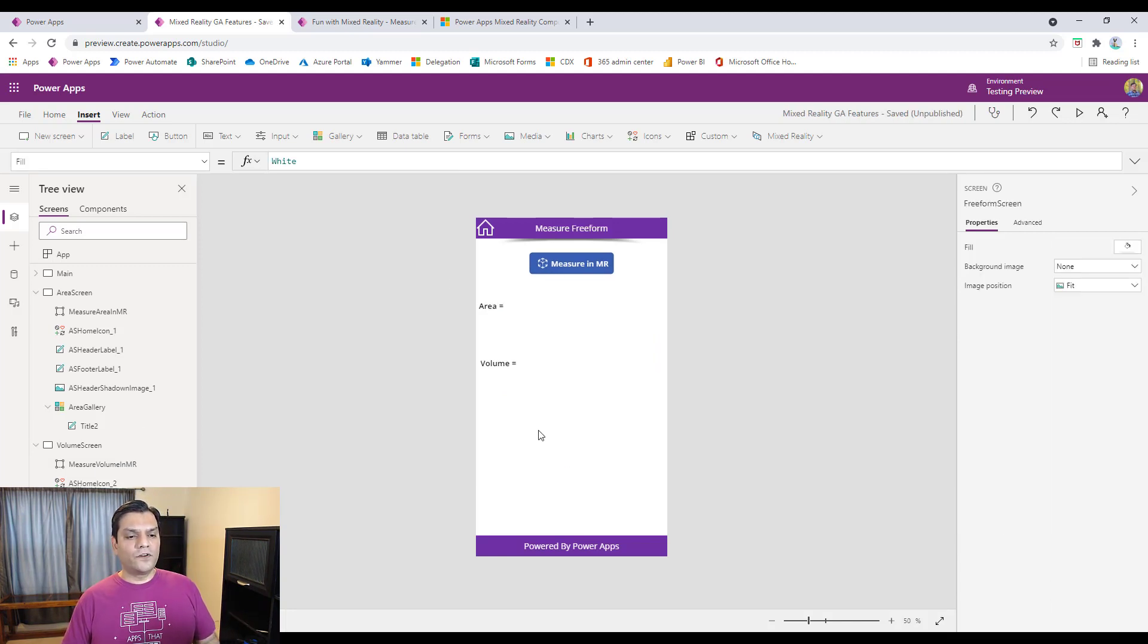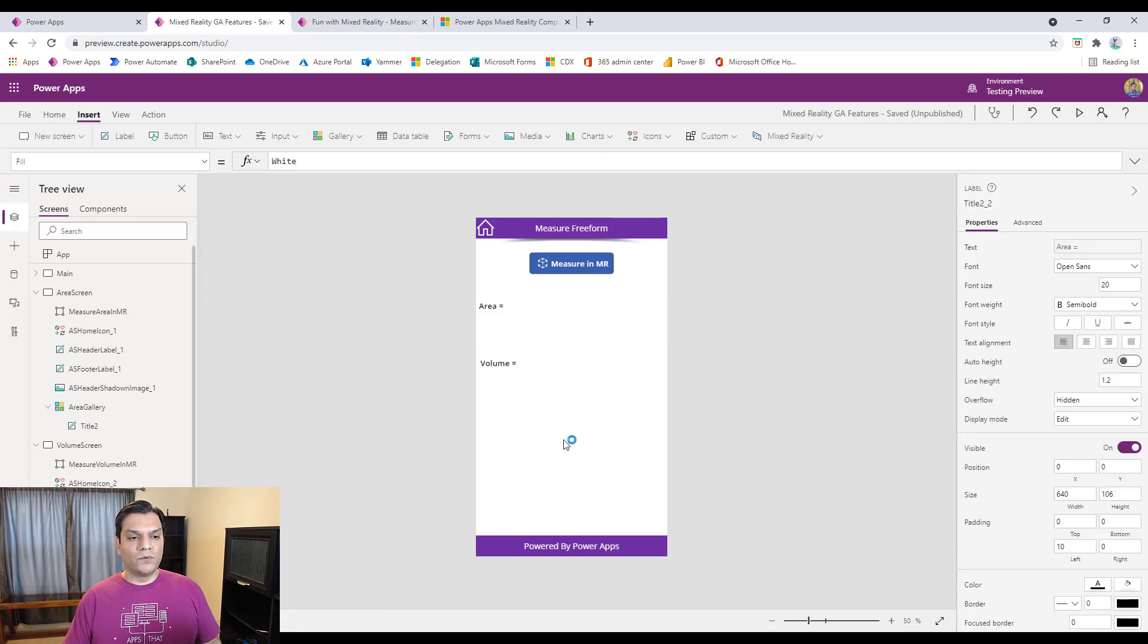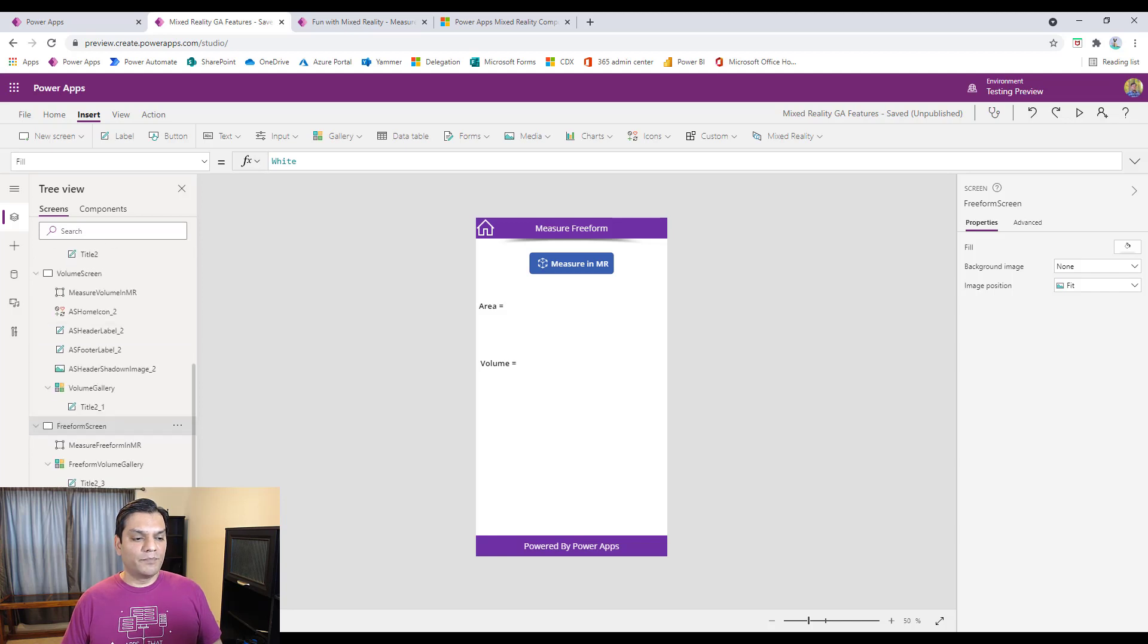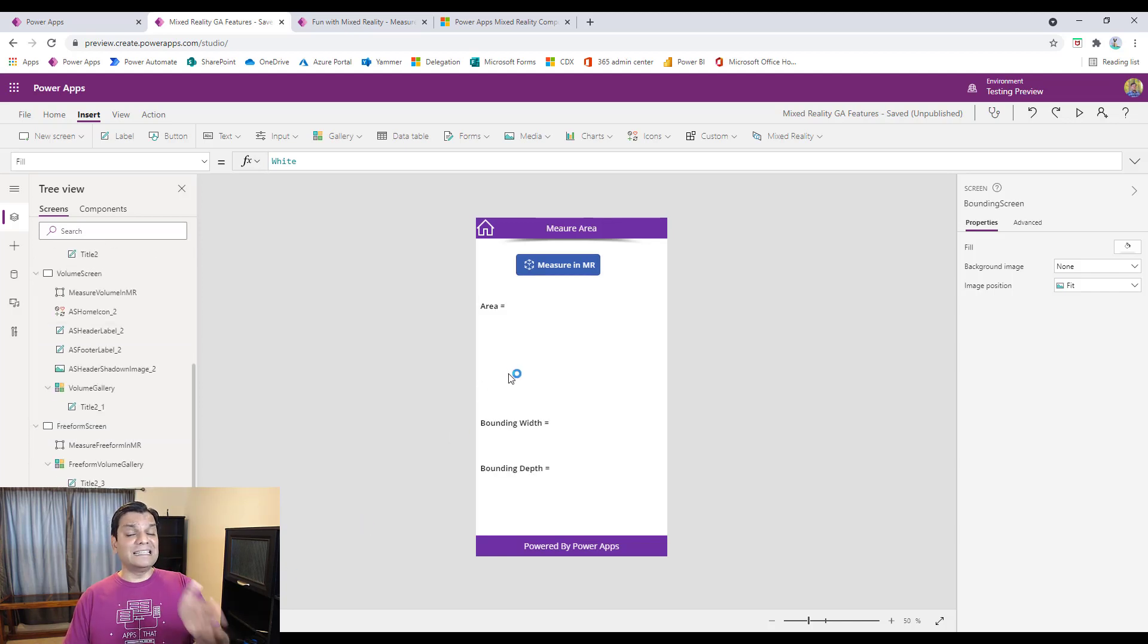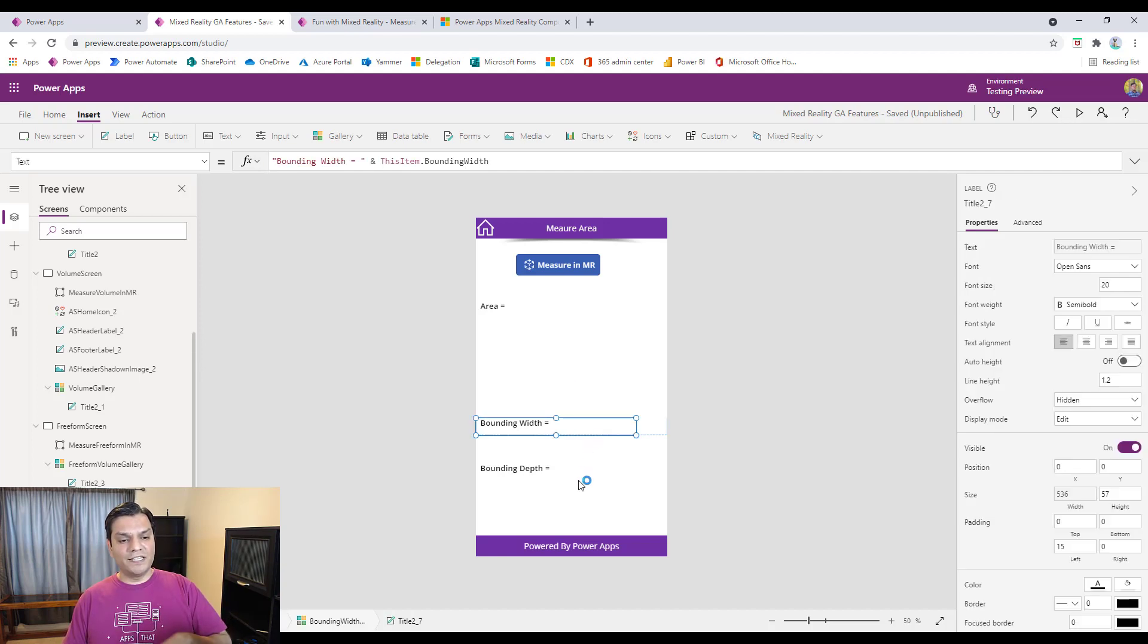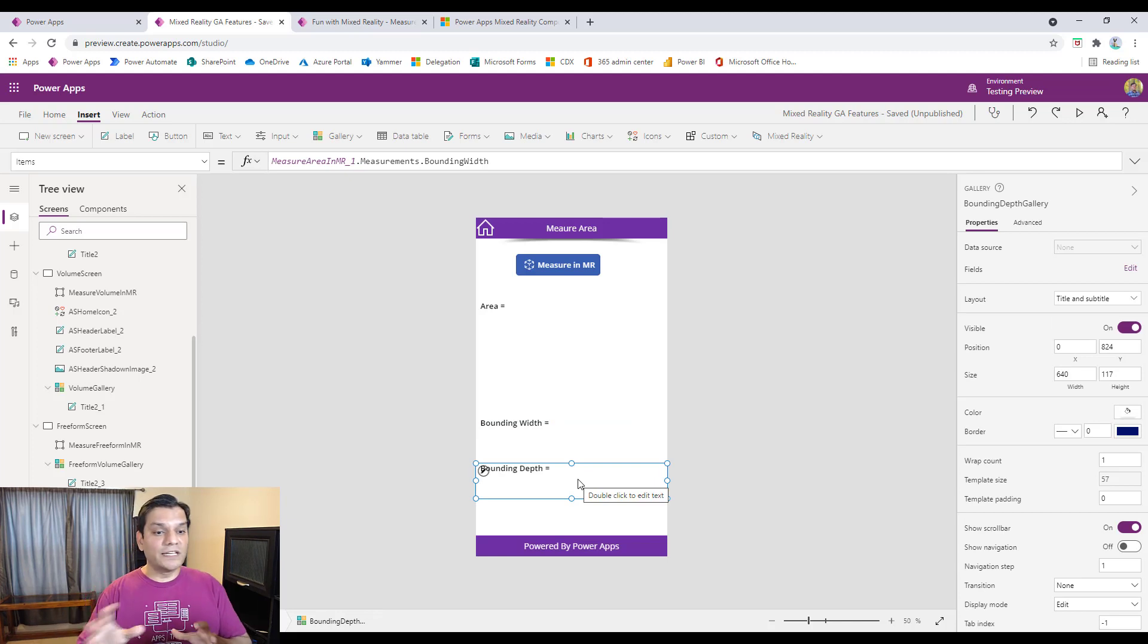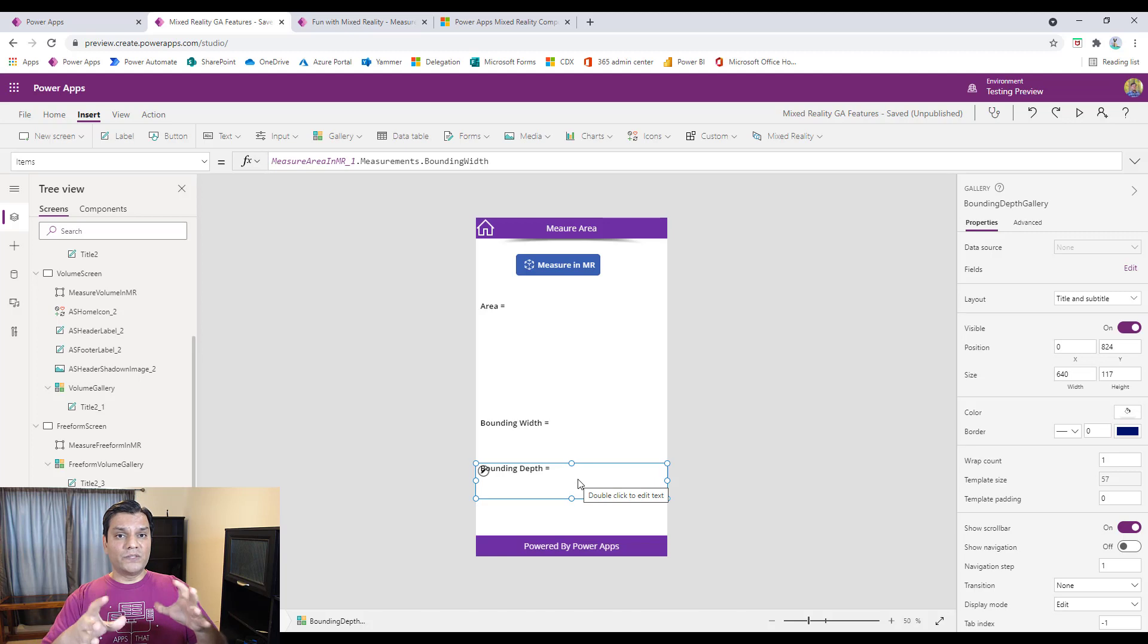Finally, for the freeform screen, what I've done is I've gone ahead and shown you both the area and the volume together, and that's how I'm doing the freeform. And for the boundary, I've created a very simple screen. It's the same one as the area, but I've also added the boundary, the bounding width, and the bounding depth to kind of explain that to you in the demo that I'm going to show.